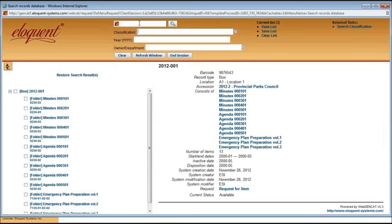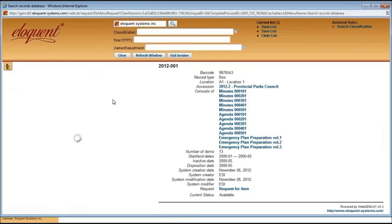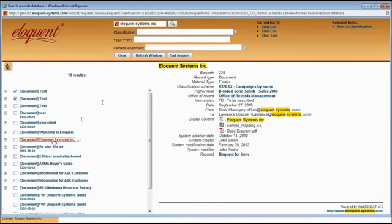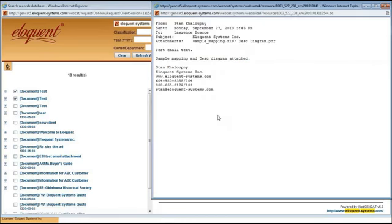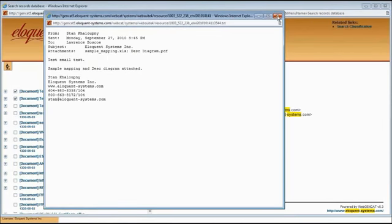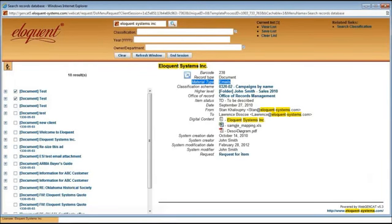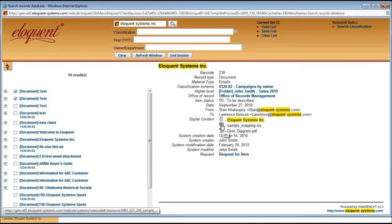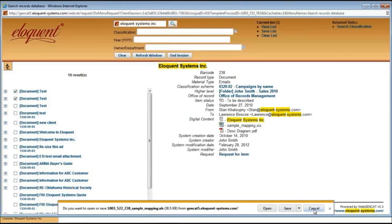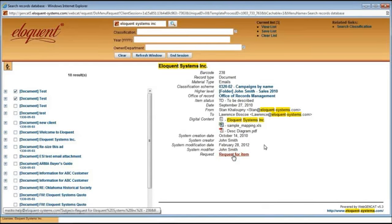Let me show you an electronic records example. Here's an electronic document — you know it's electronic because it has digital content. If I click on the text, this is an email, I'm going to get just a text version of the email itself. The attachments are also here, and I can click on either of these and be asked if I want to open or save them. I also have the option to request this item. If it were a folder or a box, clicking 'request for item' would open a new email going directly to the records manager where I can type in a note explaining why I need these records.